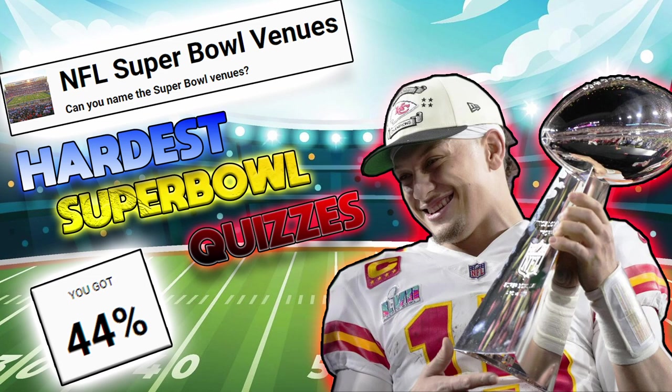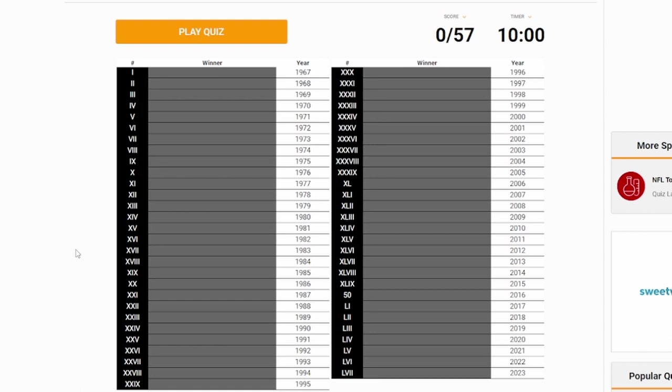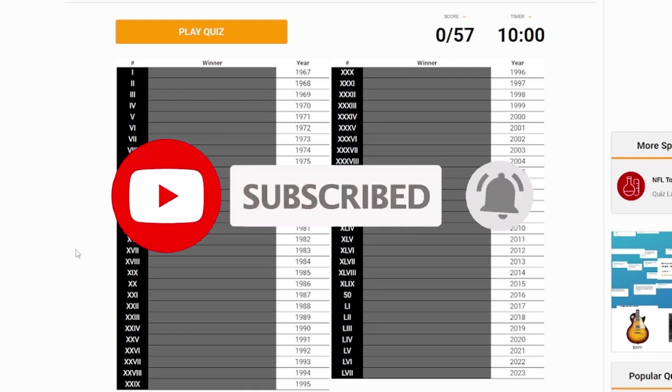Hey guys, today we're going to be doing some of the NFL Super Bowl quizzes here on sporcle.com. I've used this website multiple times to make videos, I've made like three videos at this point with it. You guys already know we're going to start this first one is Super Bowl winners, we have to name all of the winners.